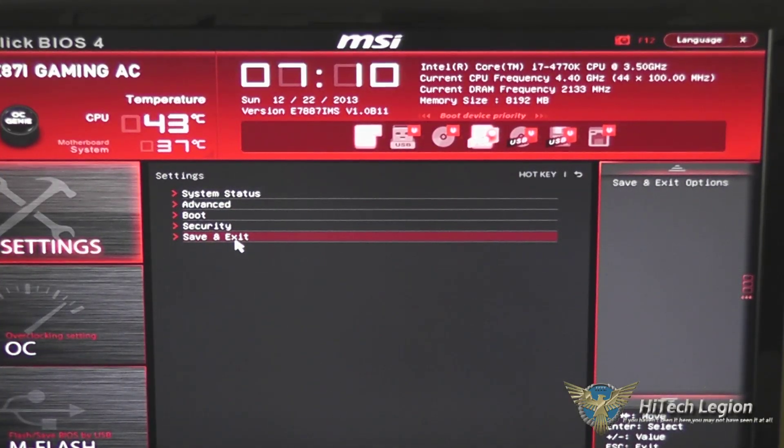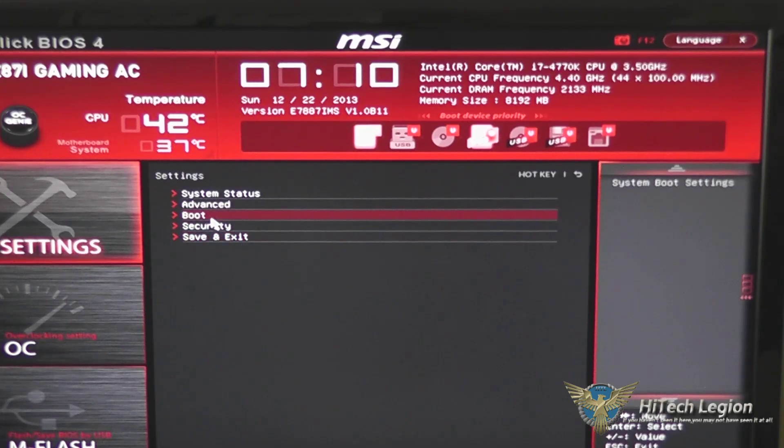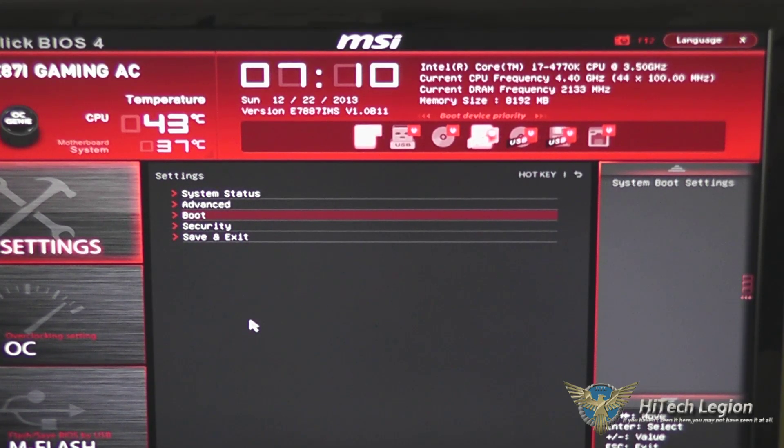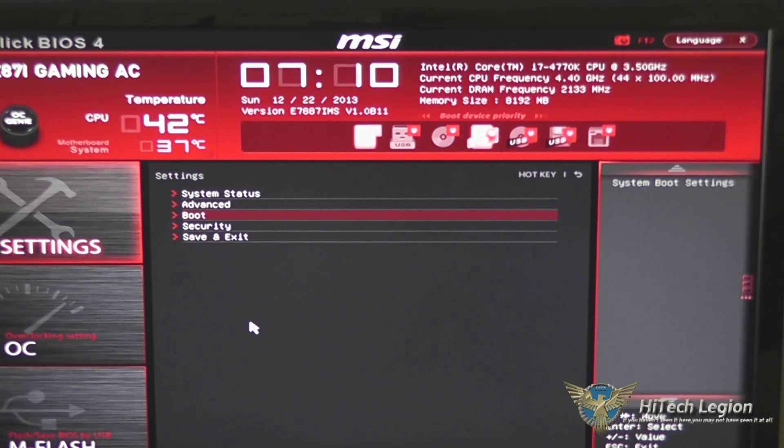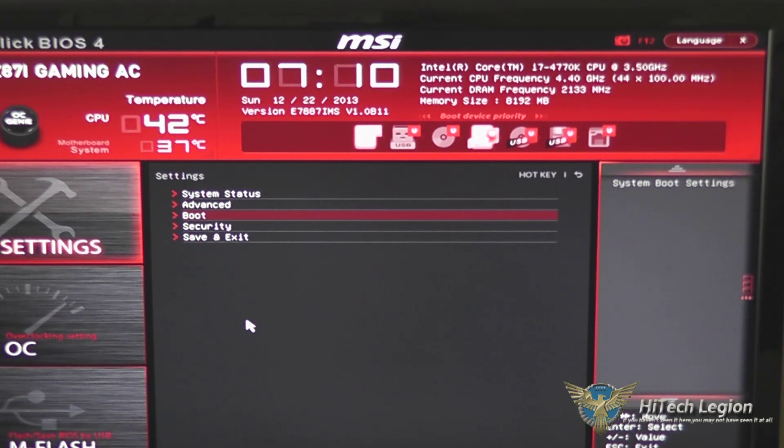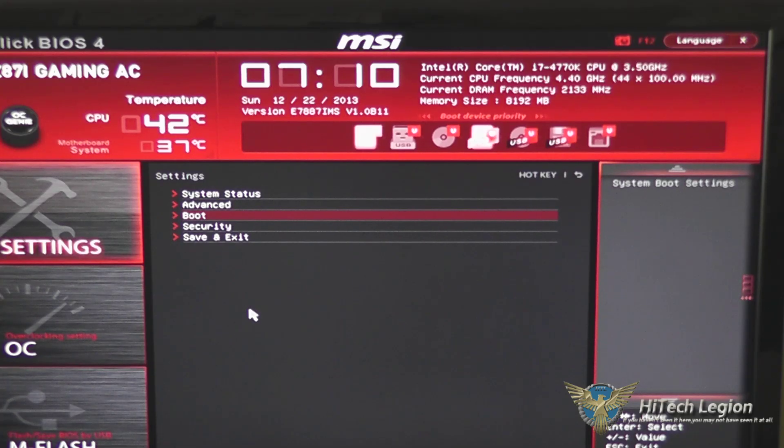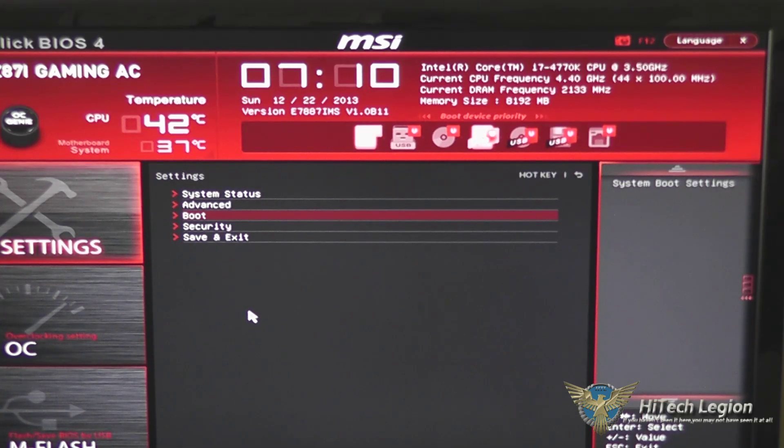This has been a quick overview of the Click BIOS 4 for the MSI Z87i Gaming AC Mini ITX motherboard. I hope you enjoyed this tutorial and for the full review, please check out www.hitechlegion.com. Take care.